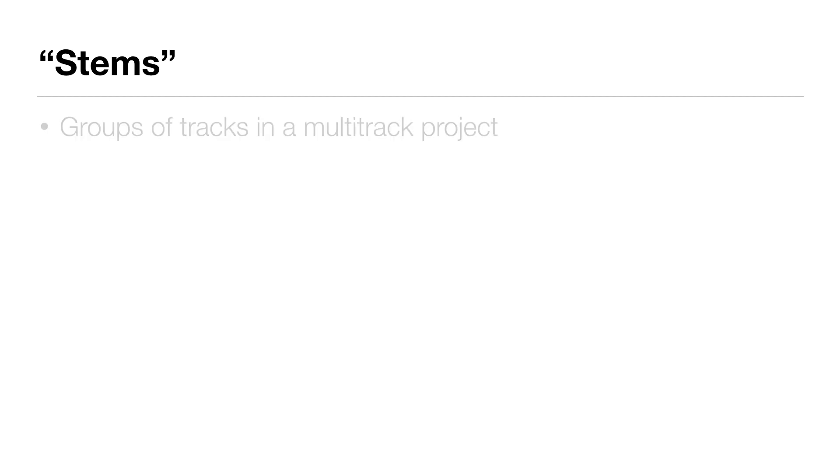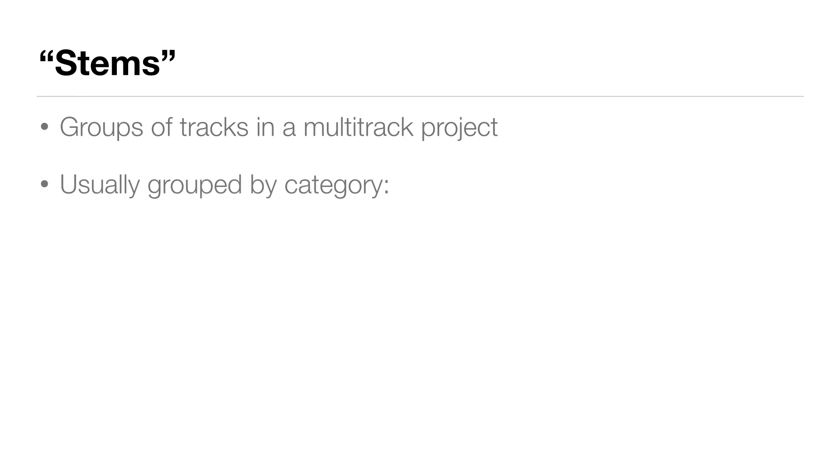In this video we're going to talk about exporting stems. So what are stems? Stems are groups of tracks in a multitrack project, usually grouped by category. Drum tracks could be rendered together as a stereo drum stem, lead and backing vocals could be rendered as a stereo vocal stem.